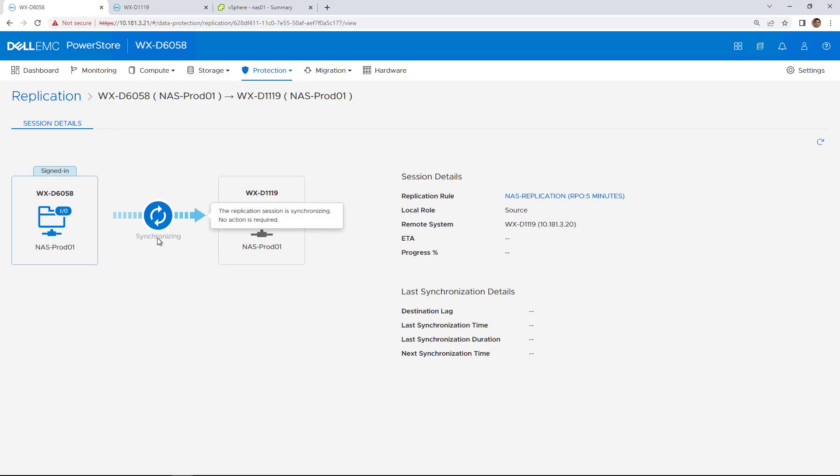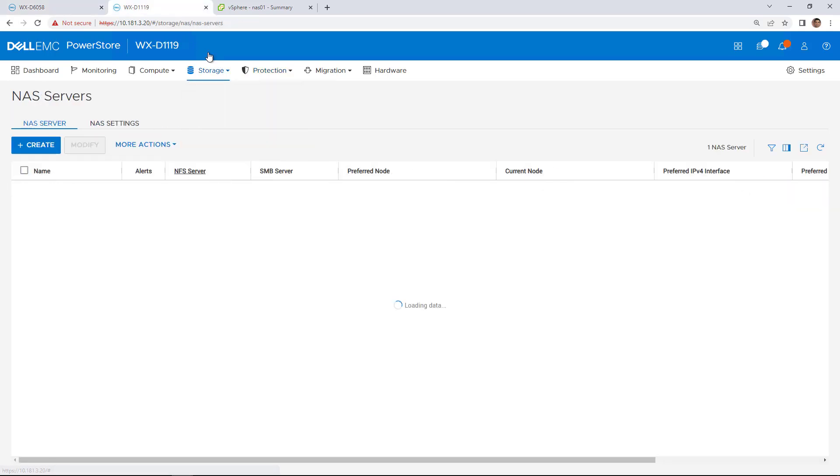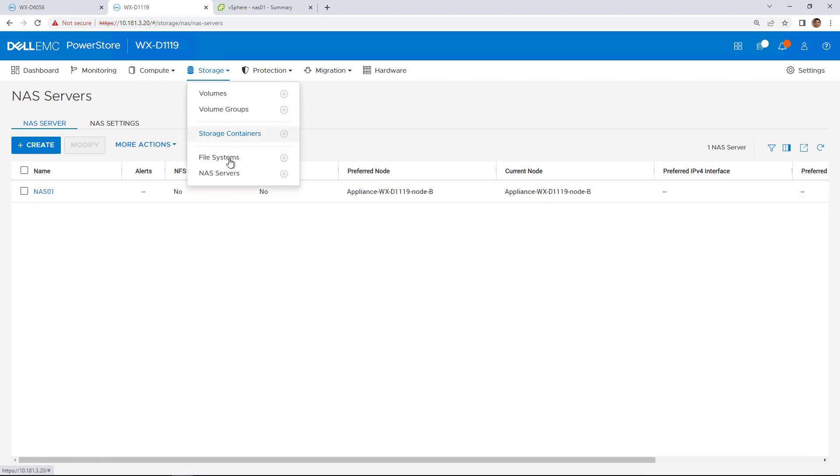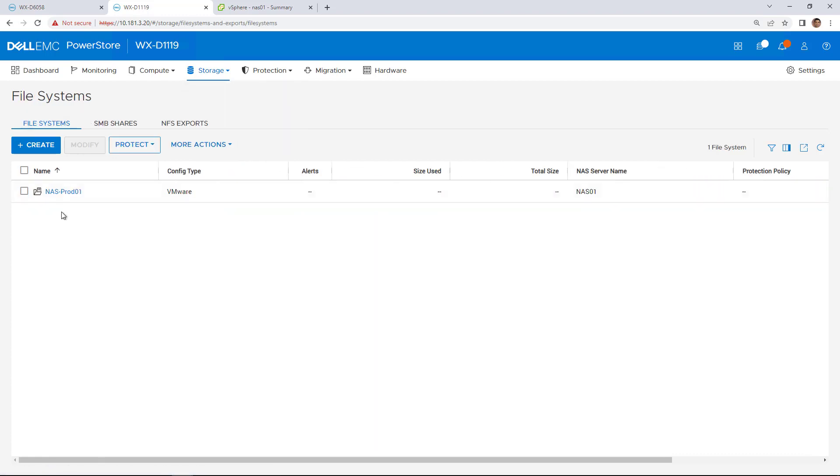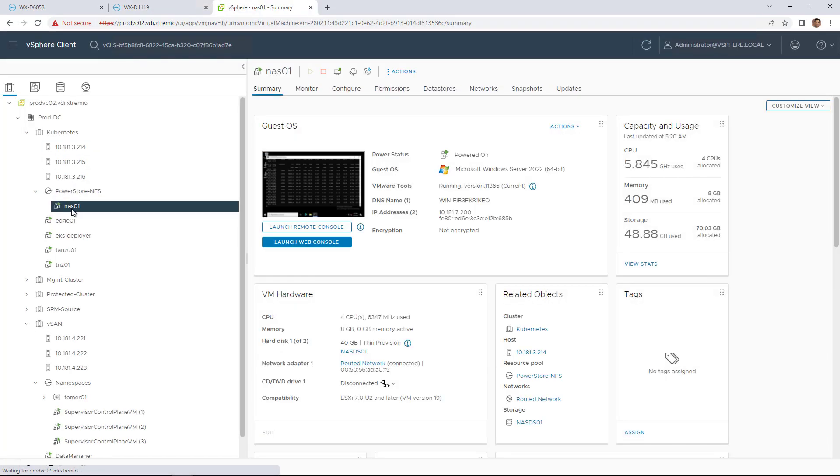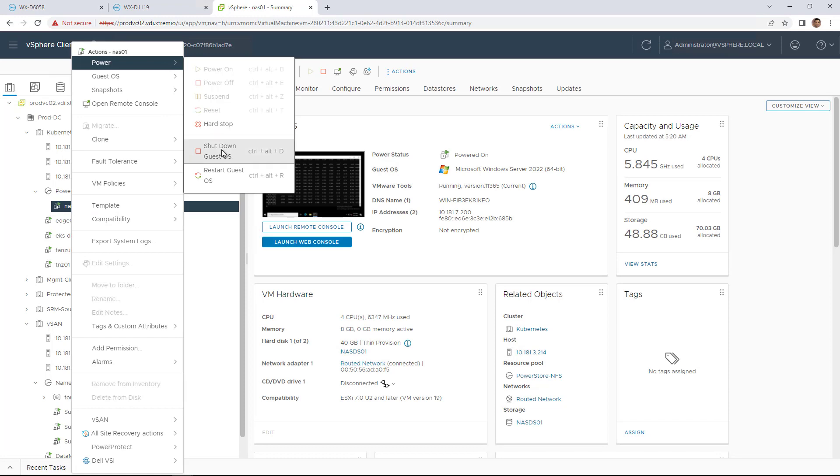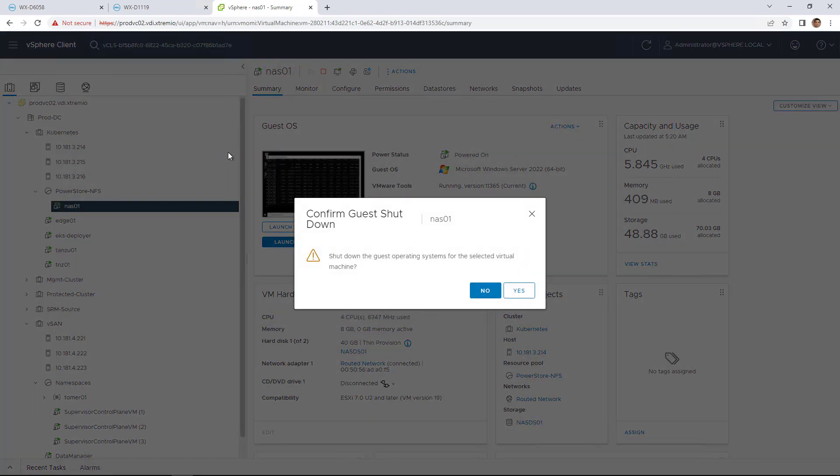It is recommended that the host and application I.O. is stopped on the source file system before the planned failover, as the failover will disable production access to the original source storage system. So I navigate to the vSphere client and shut down the VMware Virtual Machine.